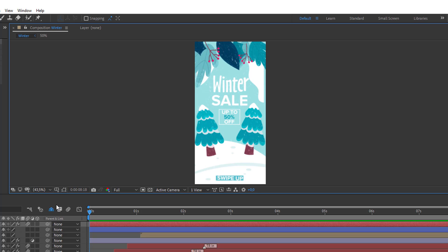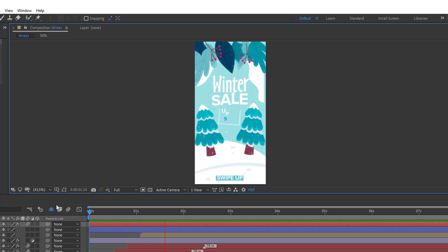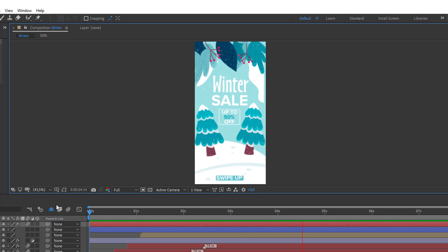Hey everyone, welcome to my new tutorial. In this tutorial I am going to show how to make this animation with After Effects. Let's get started.